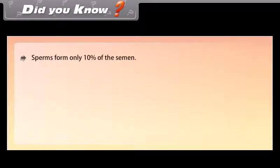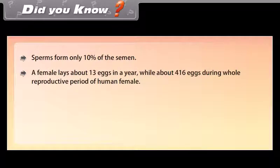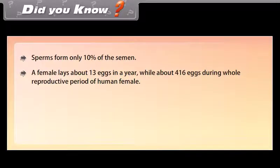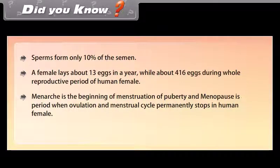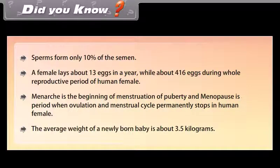Sperms form only 10% of semen. A female releases about 13 eggs in a year and about 416 eggs during the whole reproductive period. Menarche is the beginning of menstruation at puberty, and menopause is the period when ovulation and the menstrual cycle permanently stop. The average weight of a newly born baby is about 3.5 kilograms.